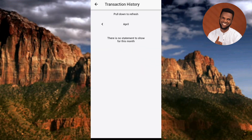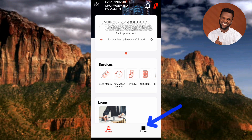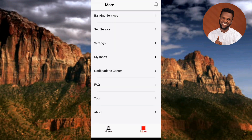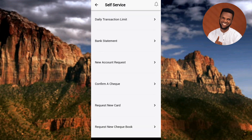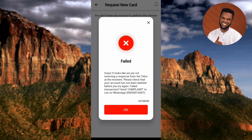Let me go back to request for a new card again. Let me tap on the More icon, then Self-Service, then Request New Card once more. Unfortunately, it's still showing the same failed notification. It might be a network issue or a problem from the bank side.